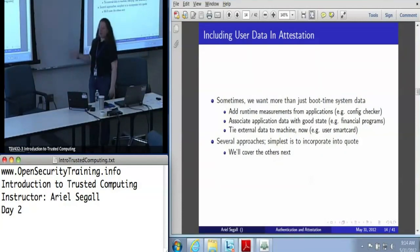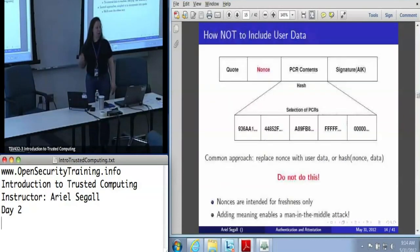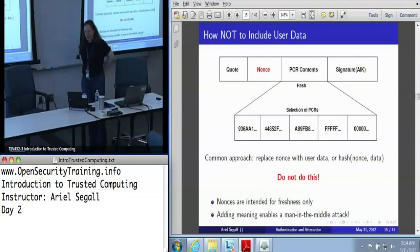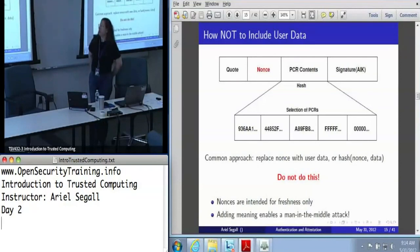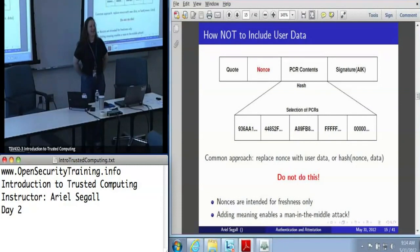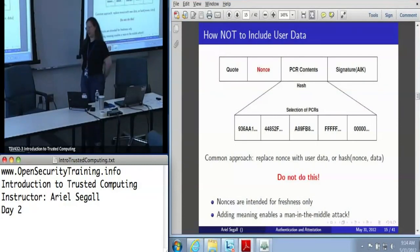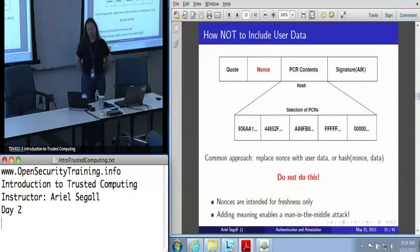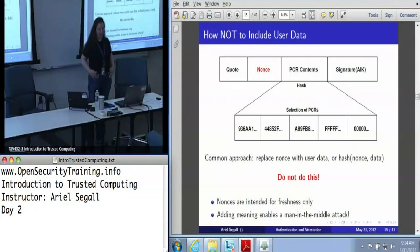There are several ways to include user data in a quote. The naive way is to say: we've got a nonce field labeled '20 bytes of user data,' so clearly we should put the hash of whatever file we want to measure into the nonce field. Don't do this. And when I say this is the naive way, people really do — I have seen actual published protocols that do this.